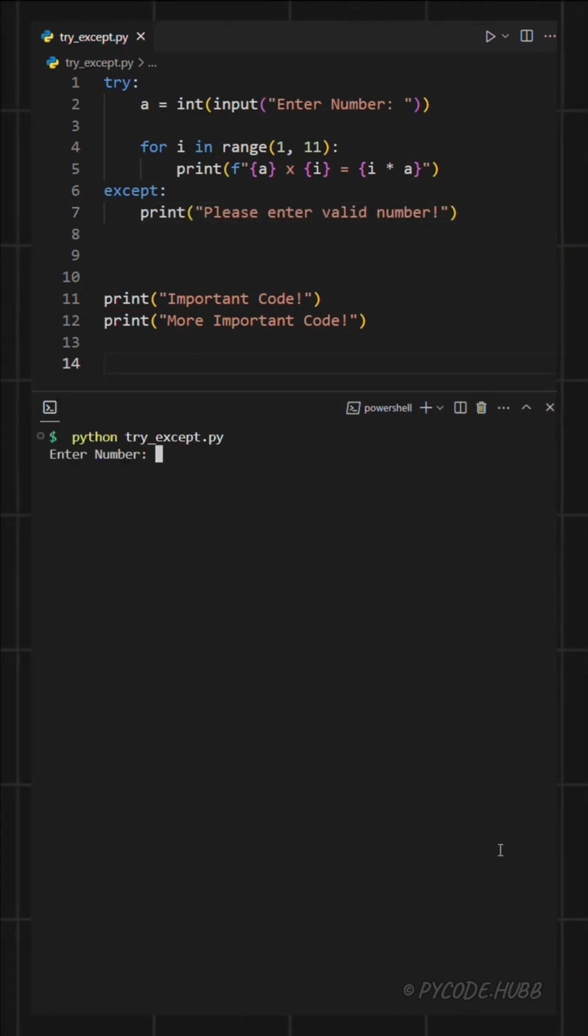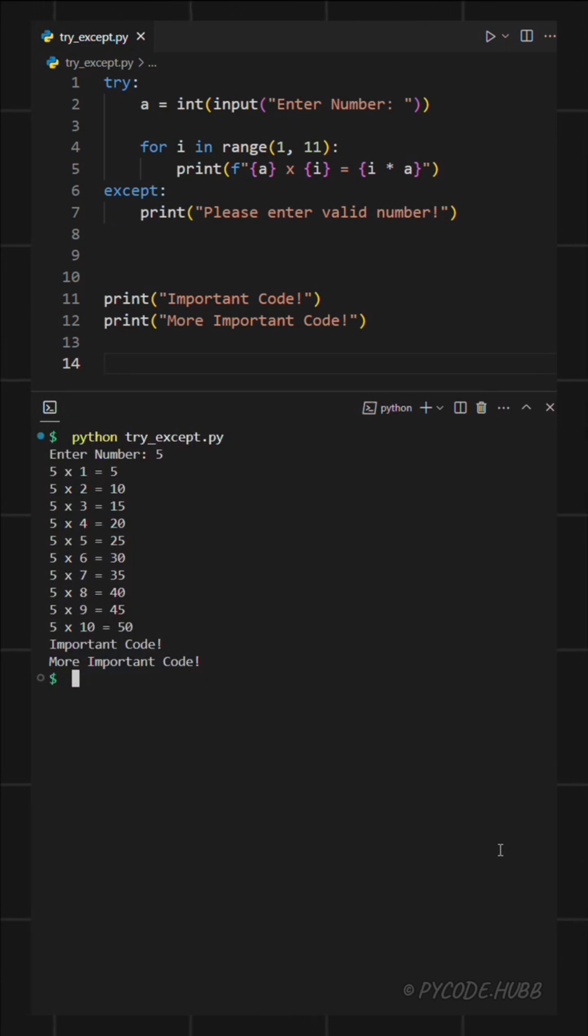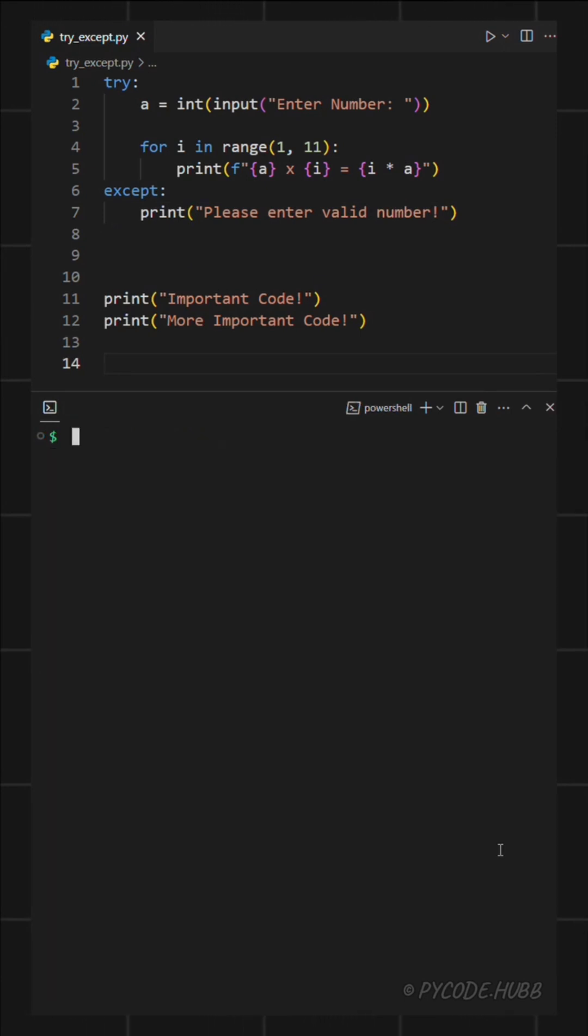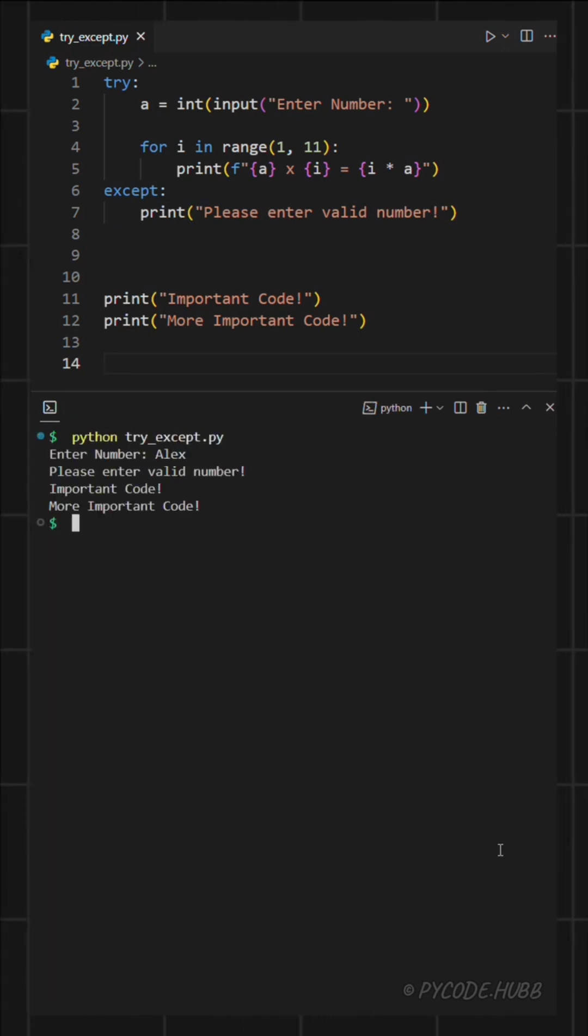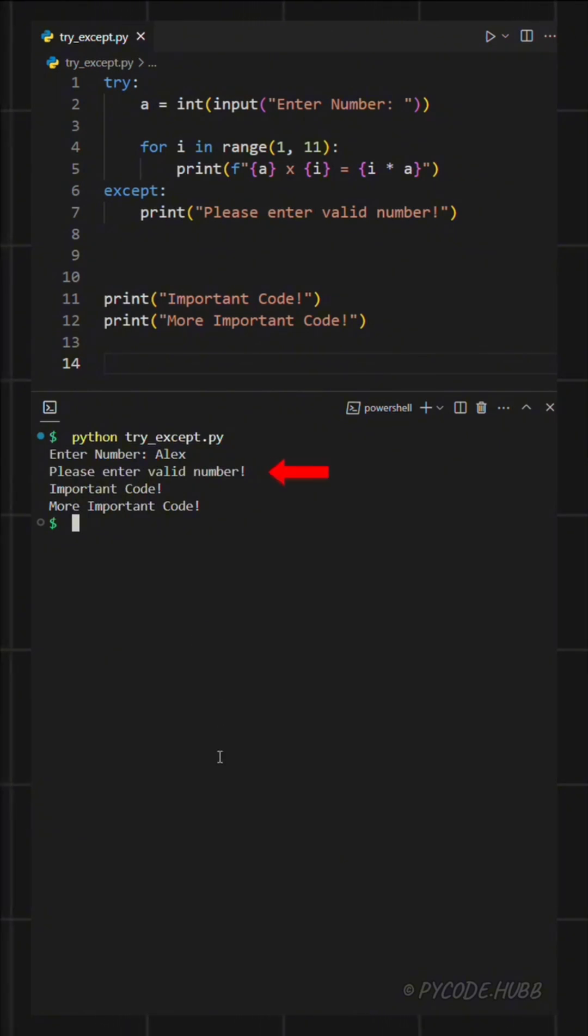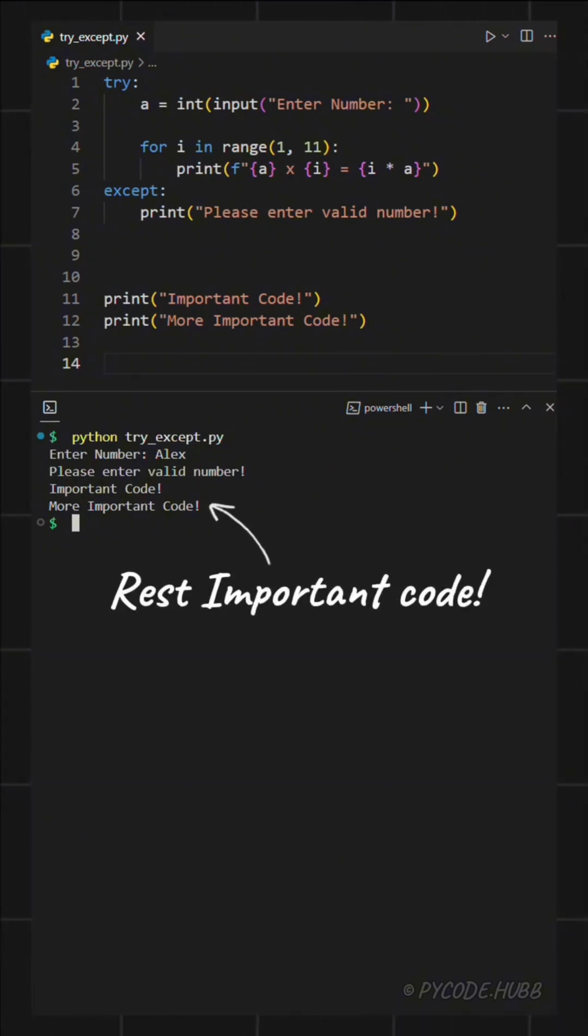Now when I run the program and enter a number, it works as usual. But if I enter something that's not a number, the program doesn't crash anymore. Instead, it shows the message from the except block and the rest of the important code still runs.